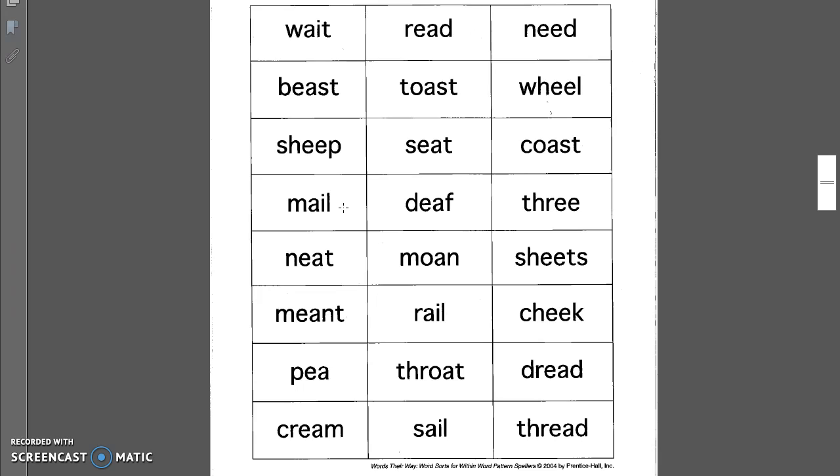Mail. My father used to deliver mail. Neat. Kalia keeps her locker nice and neat. Meant. I meant for you to turn that in yesterday.